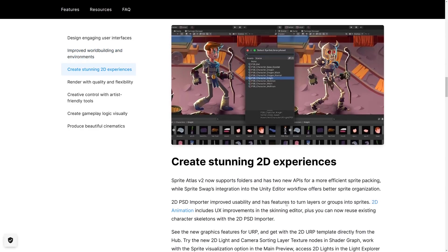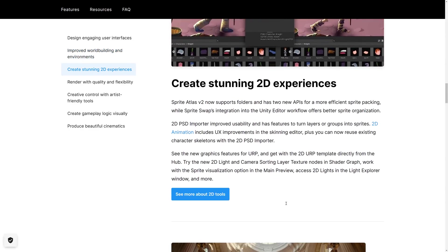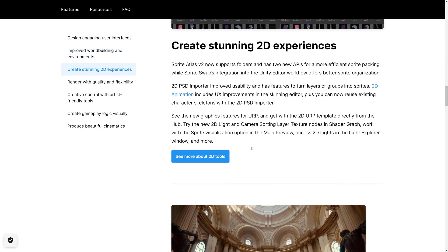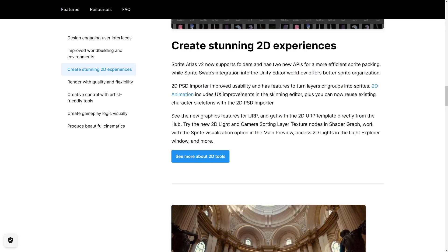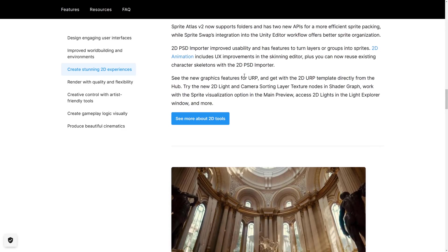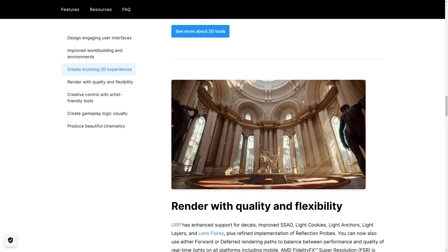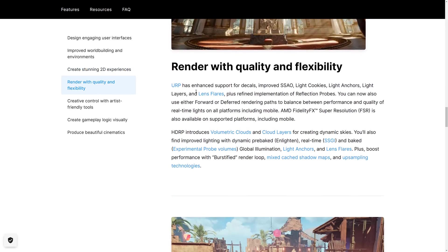Then we get into the 2D side of things. Kind of smaller changes, but nice. So Sprite Atlas now supports folders and has two new APIs for sprite packing. The PSD 2D importer now has new features, including the ability to turn layers into groups of sprites. So if you're working with Photoshop, that should definitely be nice. Animation includes user interface improvements in the skinning editor. You can now reuse character skeletons with 2D PSD importer, which is definitely nice.